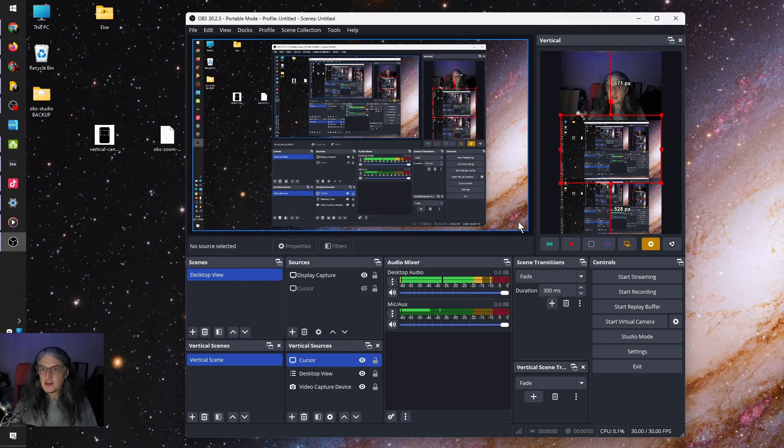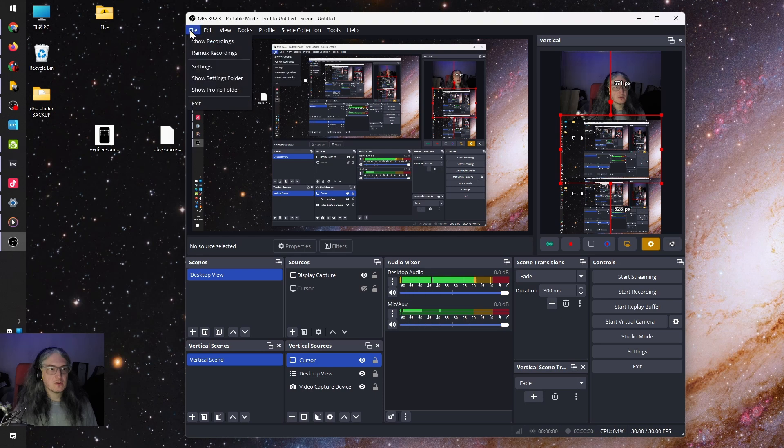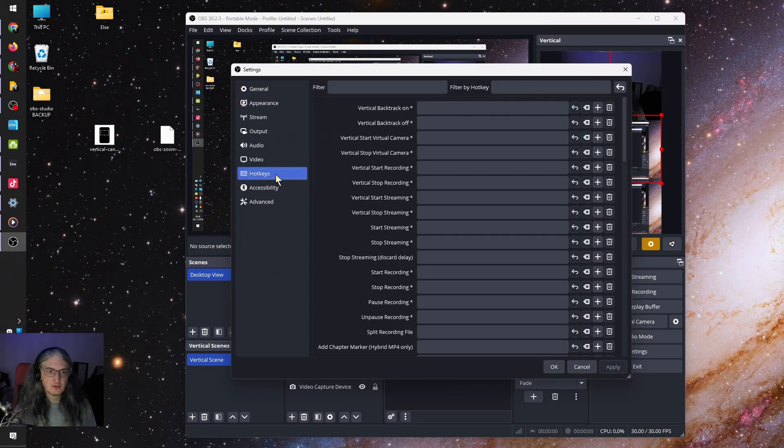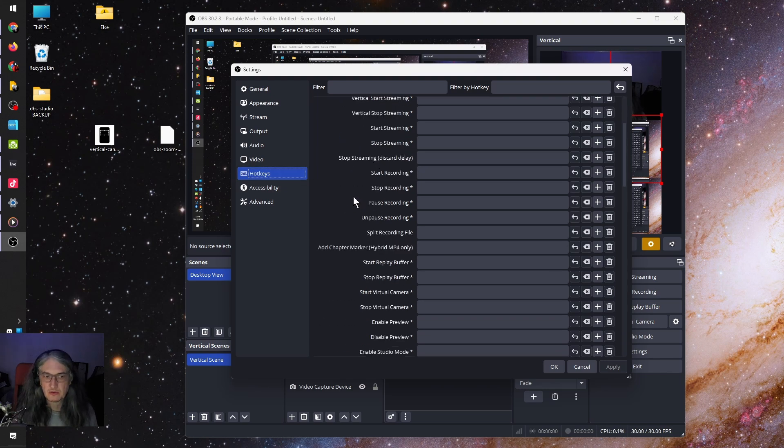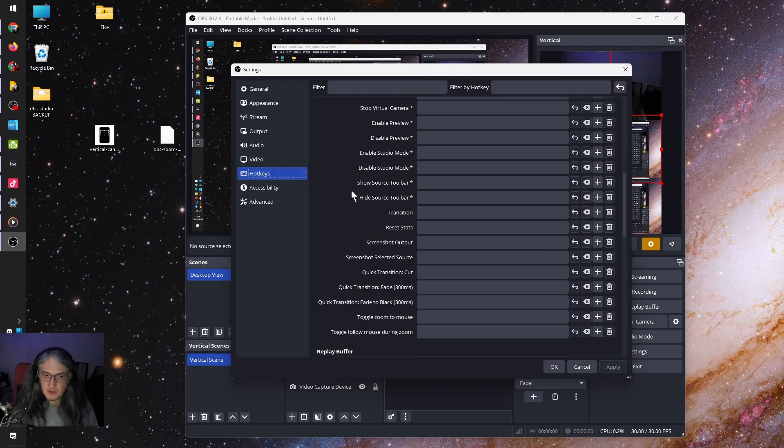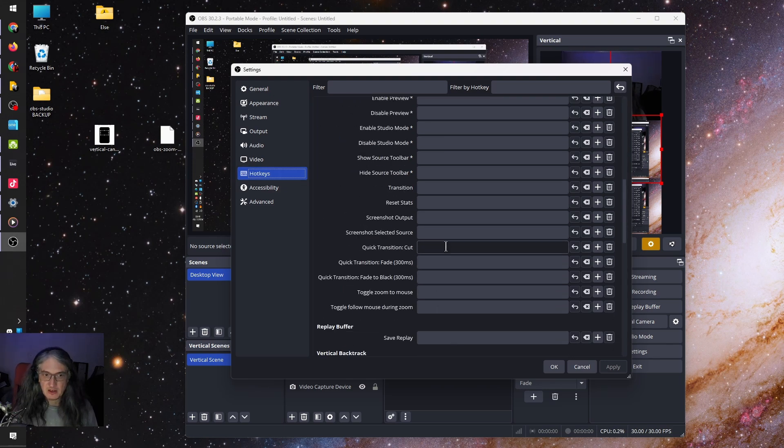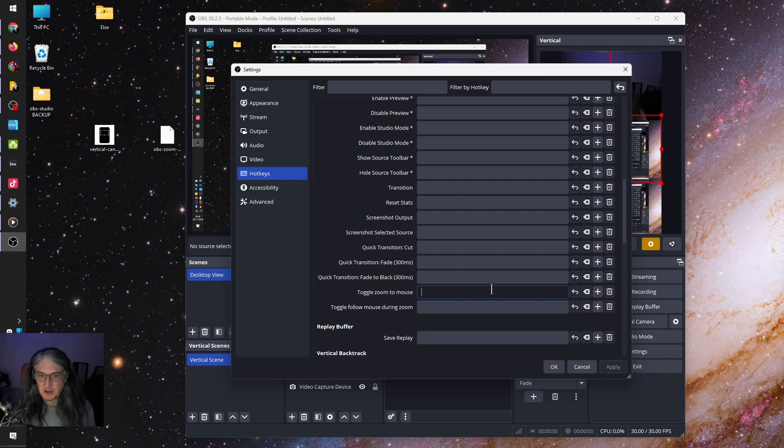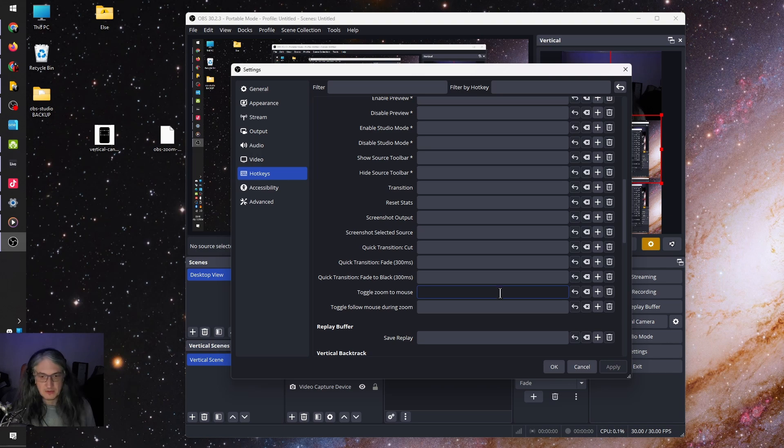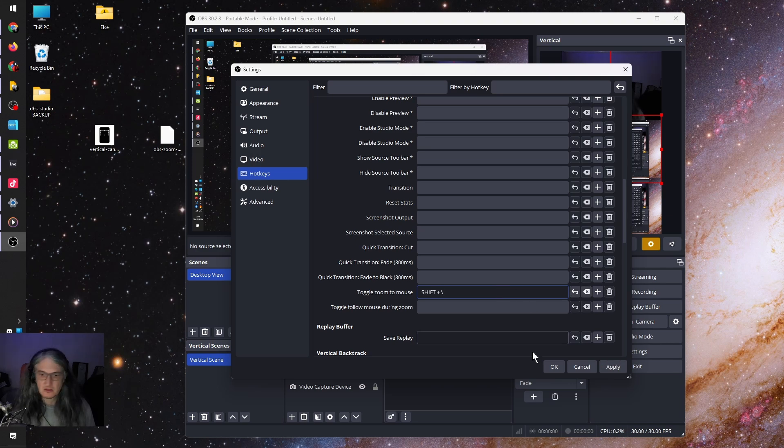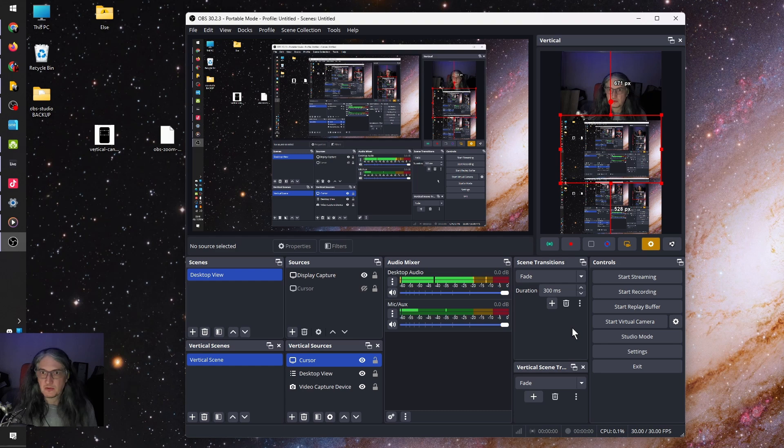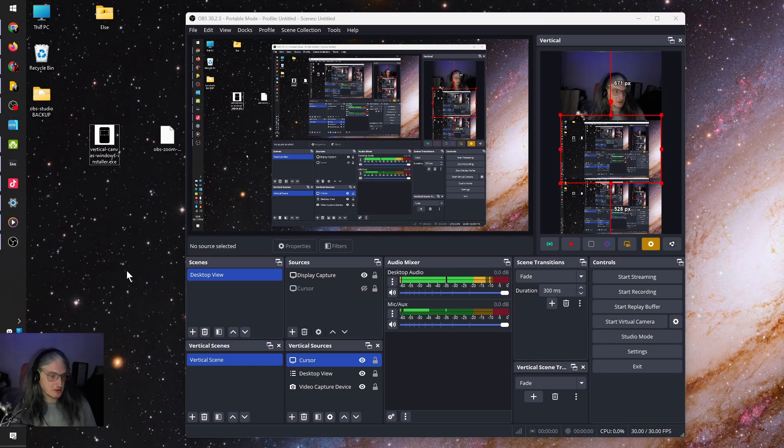Next step, go to file, settings, and go to hotkeys. And since we enabled OBS zoom to mouse, we now have toggle zoom to mouse hotkey. This is the only way to turn zoom to mouse on is by assigning it a hotkey. So we're going to just put shift backslash. You can choose any key that's free, but that's what the one I use. Let's test if it works.